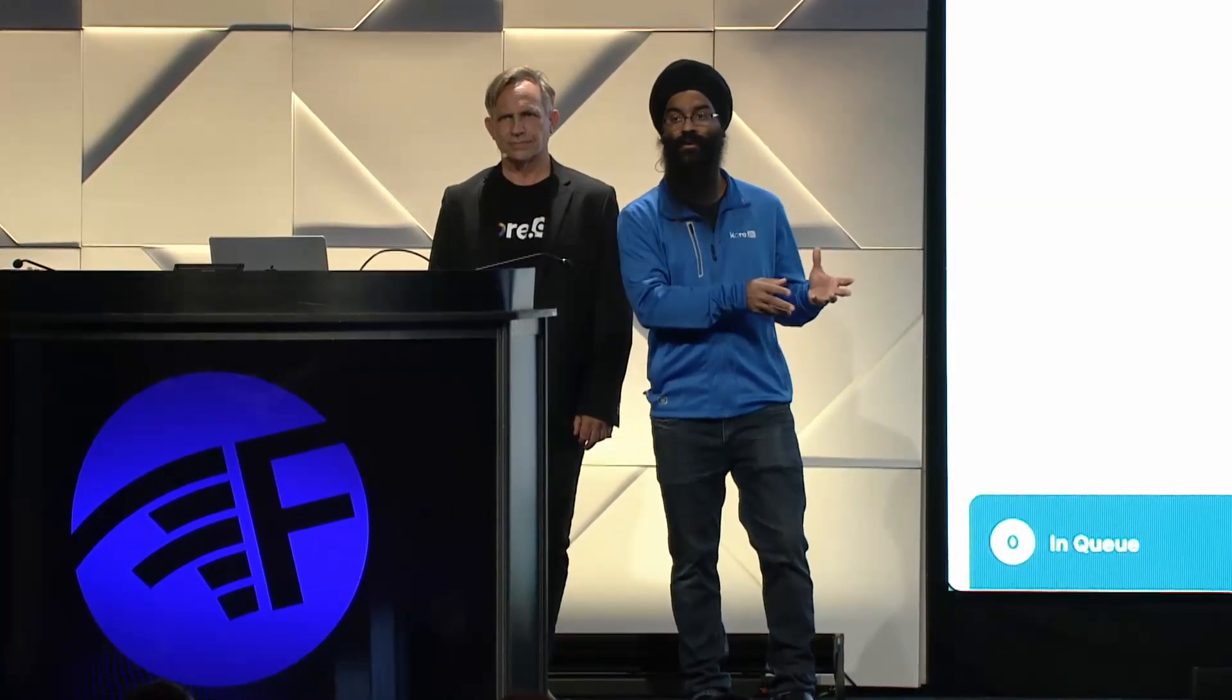Also, they don't have to spend time going to multiple screens, retrieving information, executing transactions. The agent assist is doing that on their behalf. Their focus can be solely on the customer. And they don't have to put the customer on hold anymore.